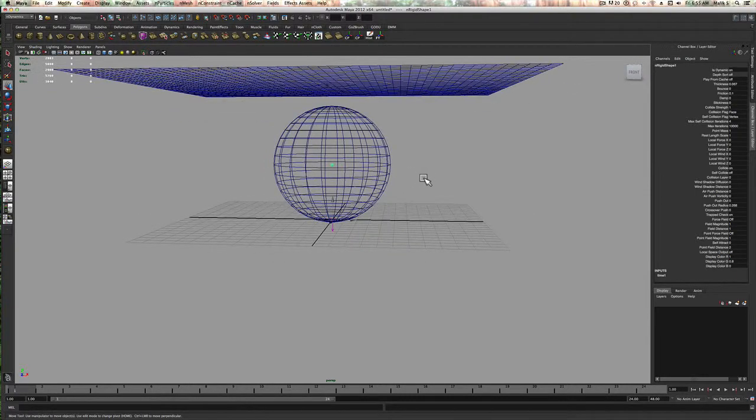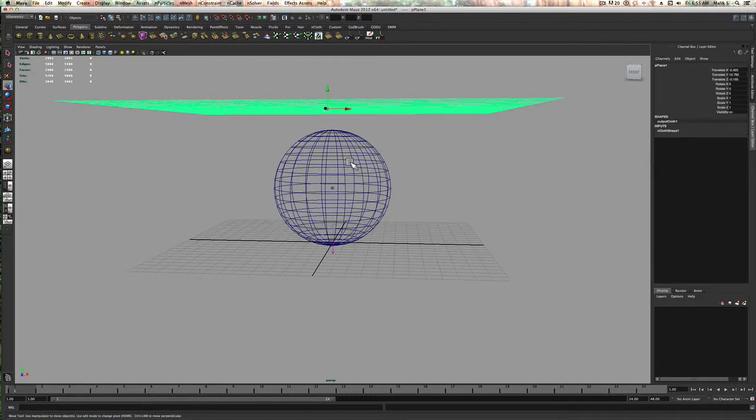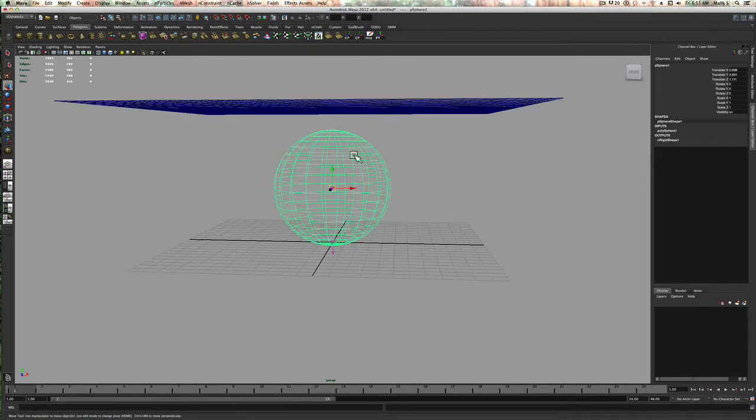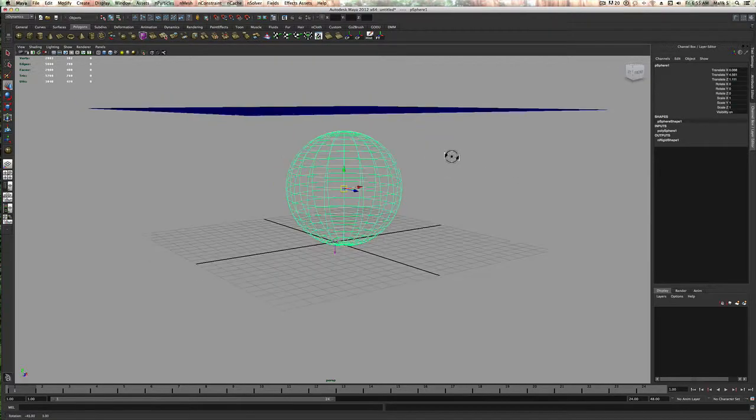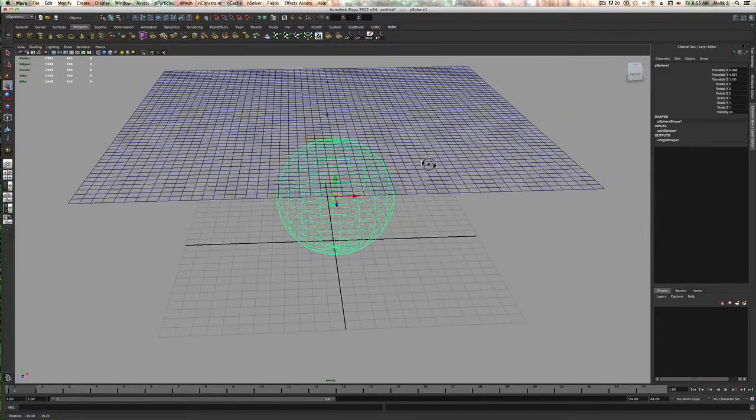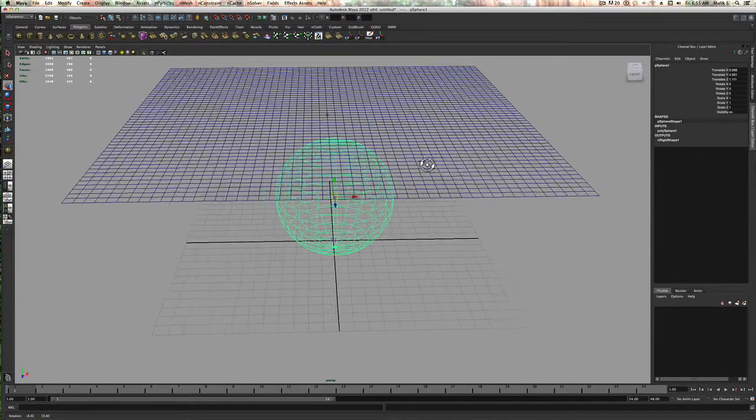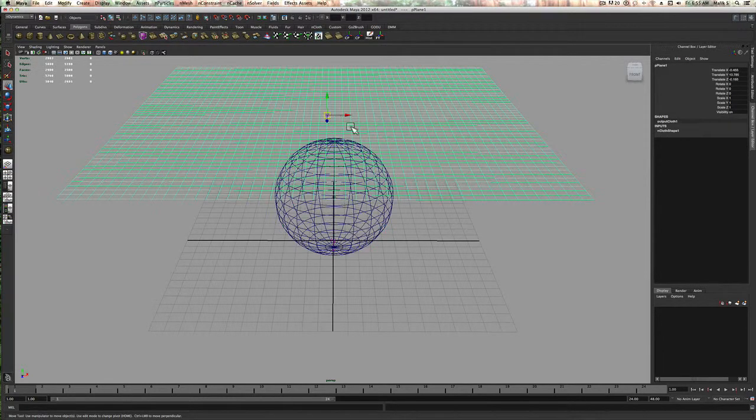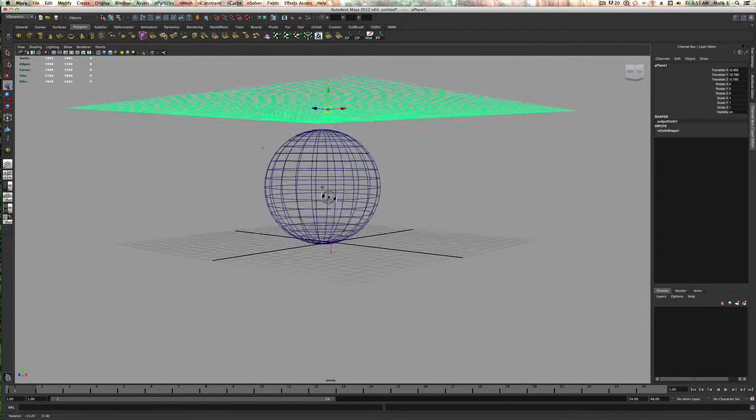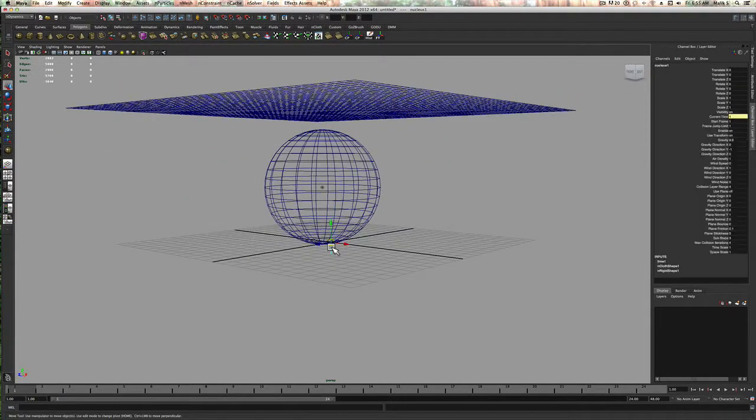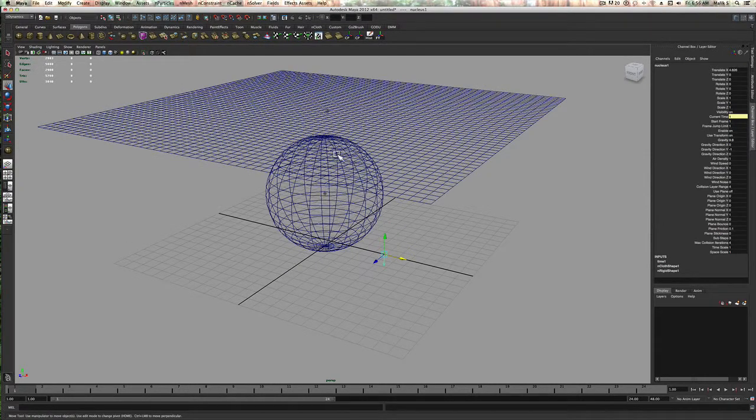Now it used to be a lot harder, not harder but more steps, to make this interact with this. When you're dealing with dynamics it's a little bit different. They made it a lot easier with the nCloth or with the nNodes because the nodes actually are aware and they share the same nucleus. So they're all interconnected.